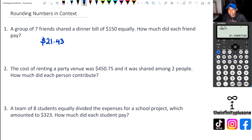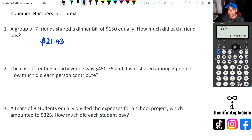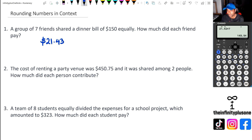Now you might be thinking, hang on, but that's not really equal to 150 — and this is what we're talking about: rounding numbers in context. If we say it's $21.42, we have a problem, because 21.42 times seven only equals $149.94. So we're still missing six cents. That's why in this case we have to round it up to $21.43.